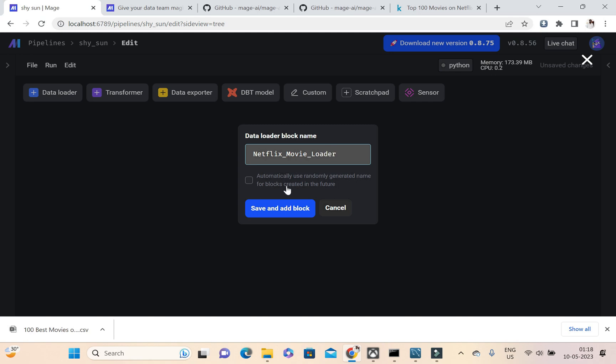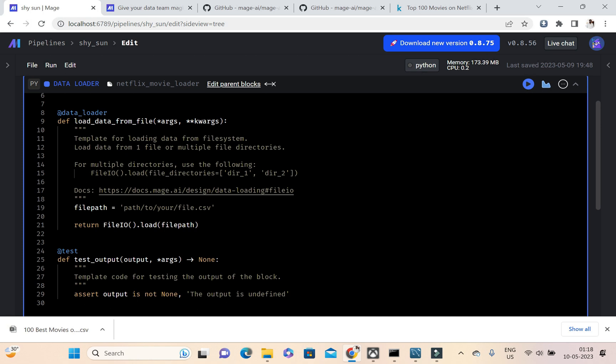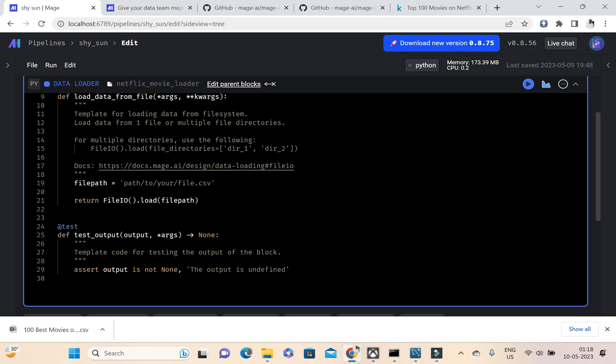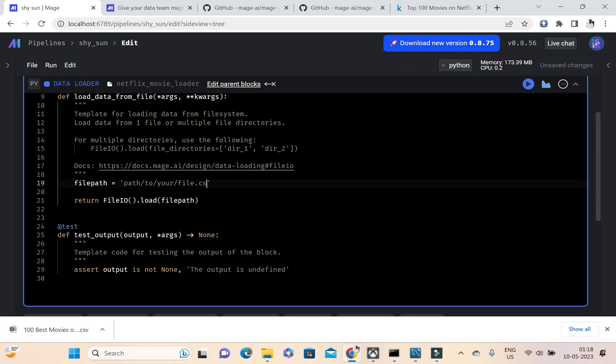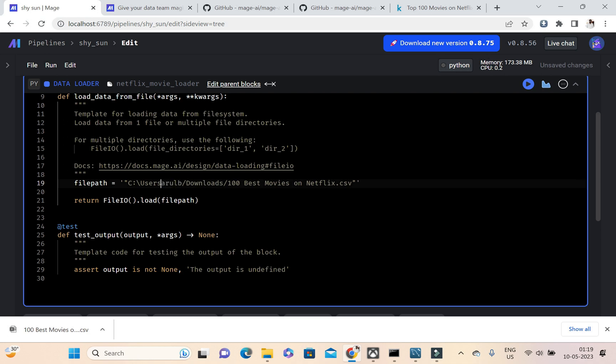Just clicking save and add block. Here this is the file path we need to give. So here I already copied the path, so I'm just pasting it. The thing is we need to change this slash to this one, then only this file system will be recognized in Python.